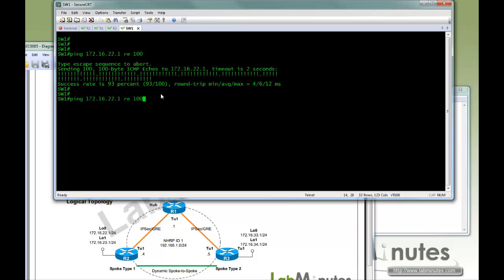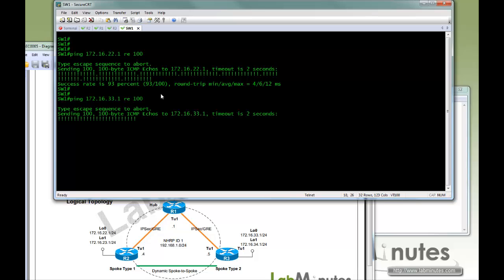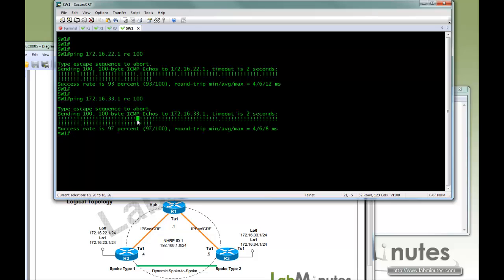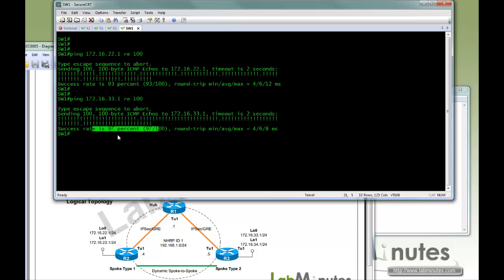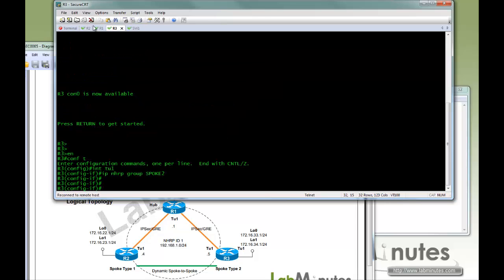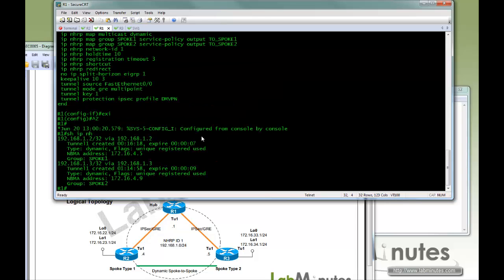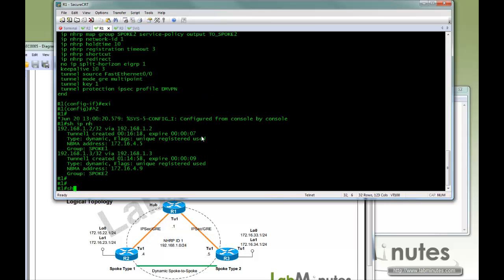Now if you try to ping 33, you can see the ping drop happens less frequently. And that's because for the spoke group 2, we have assigned or allocated a bigger or higher bandwidth on R1.